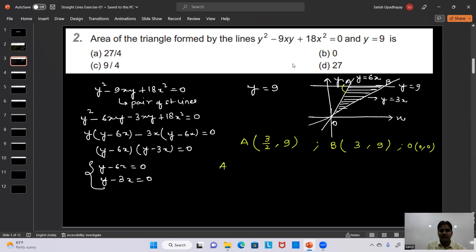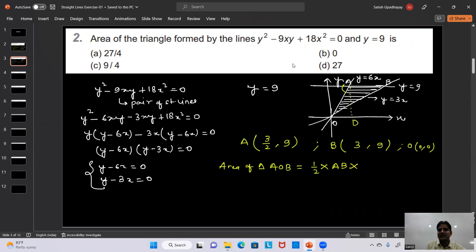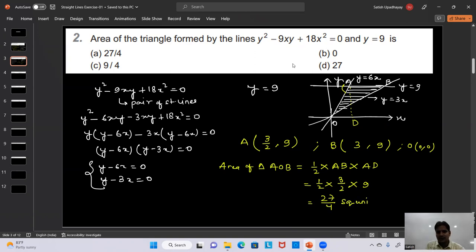Area of triangle AOB = ½ × base × height. Taking AB as the base: AB = 3 - 3/2 = 3/2. The height from O to the line y = 9 is 9. So area = ½ × (3/2) × 9 = 27/4 square units. This matches option A.